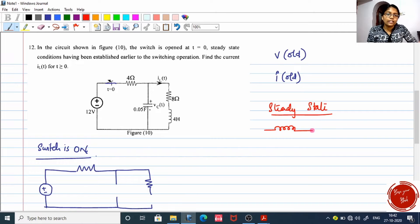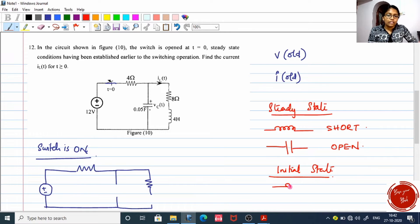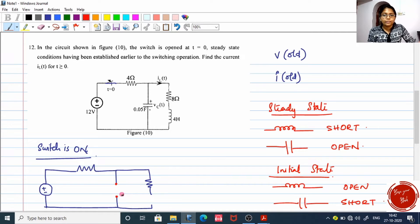For steady state conditions, an inductor is shorted and a capacitor is opened. For initial conditions, the inductor is opened and the capacitor is shorted. Since they said the circuit has attained steady state conditions, we have to open this capacitor and short the inductor.